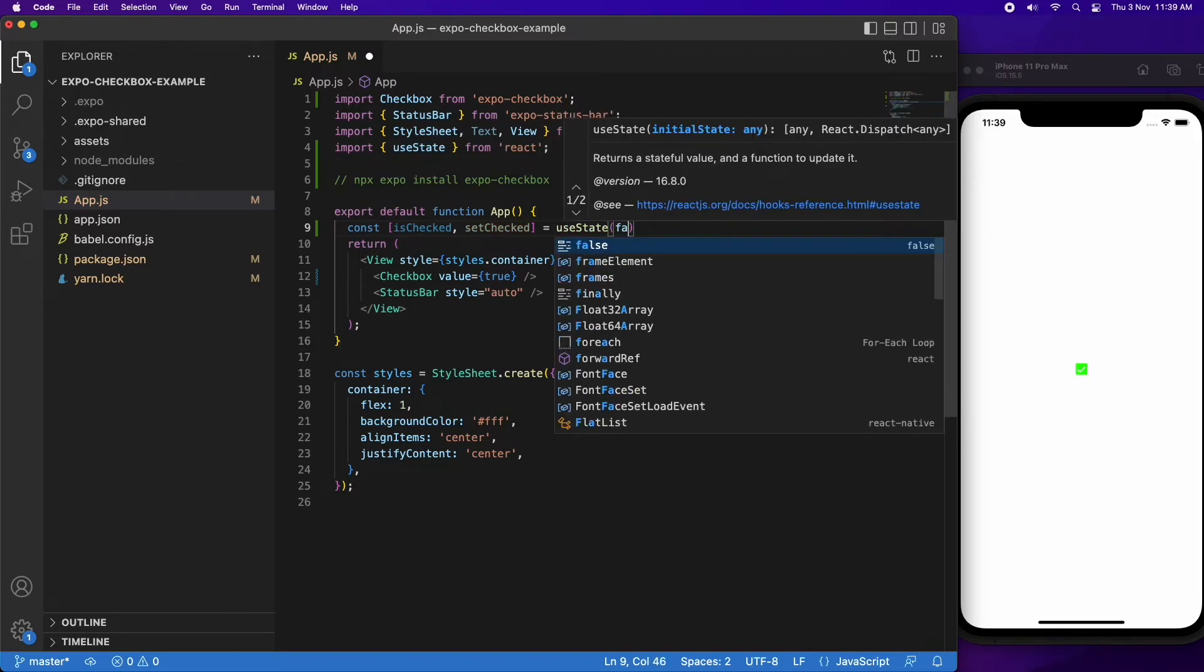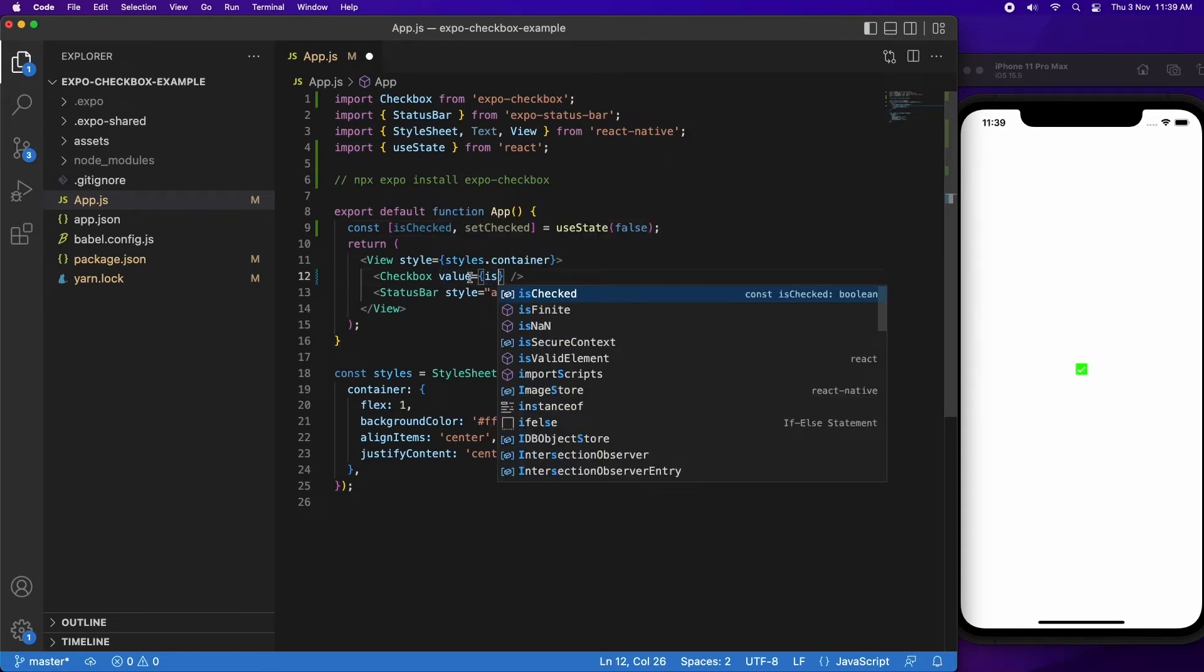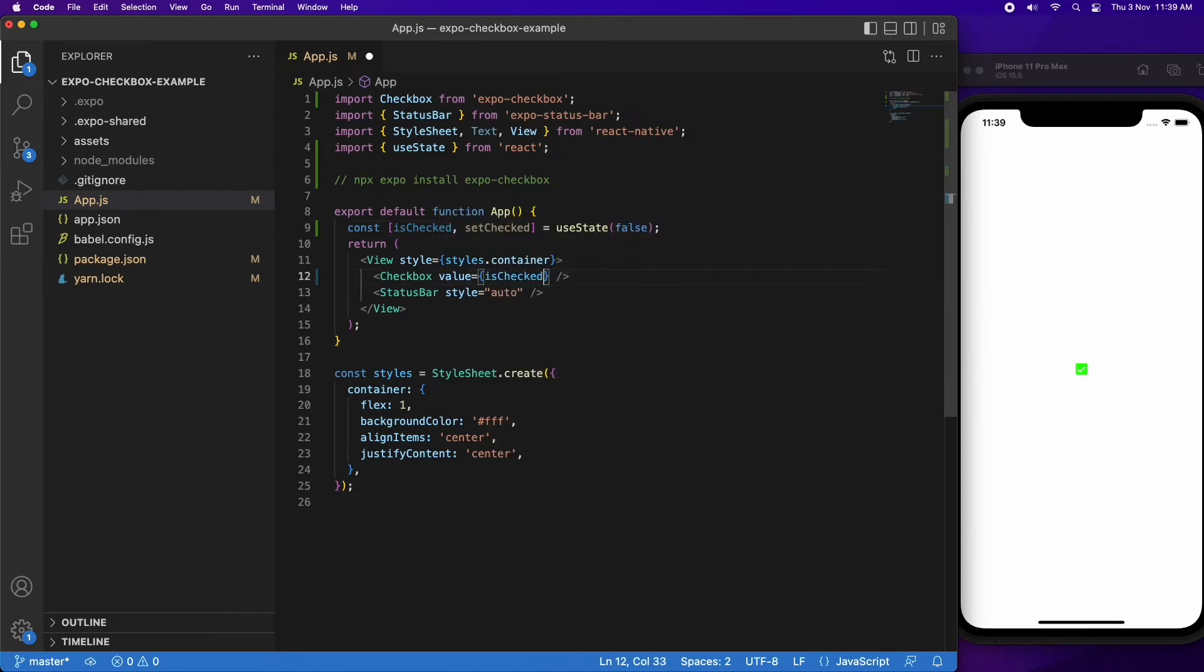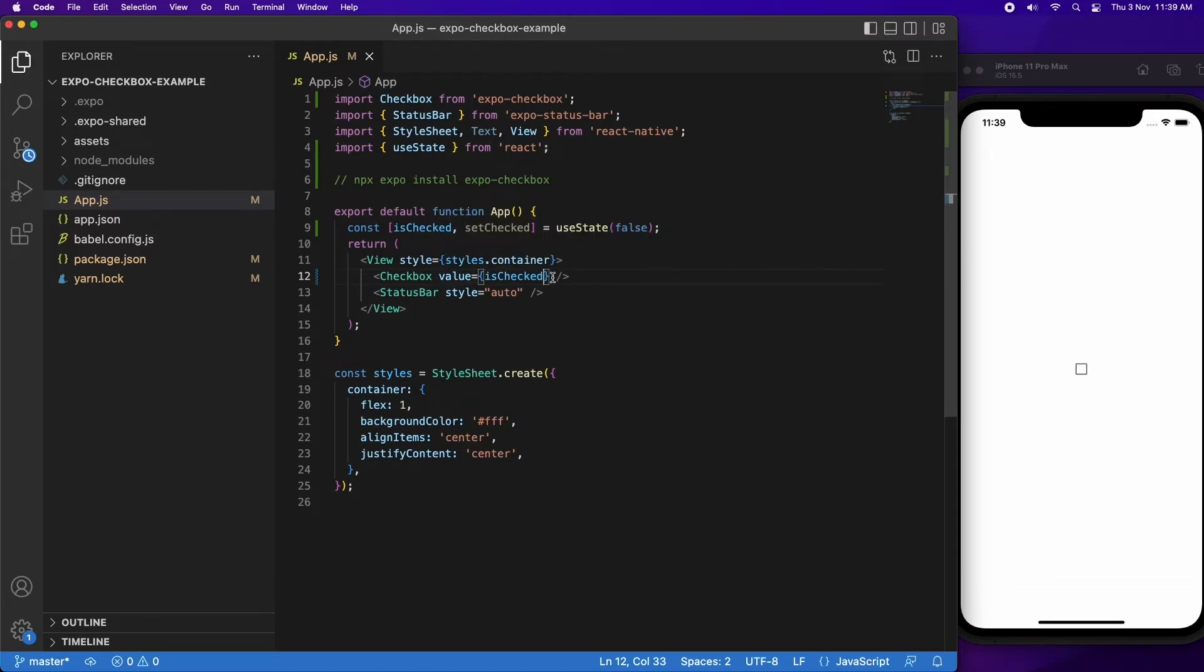I'm going to start off with false for my checkbox value. You can see that if I replace that with the isChecked state variable, it's using that value because it's not checked. But you can see it doesn't update when I click.